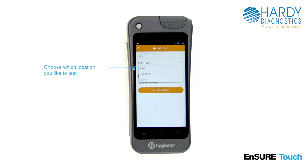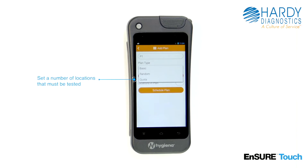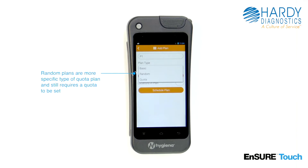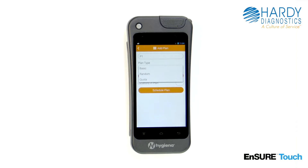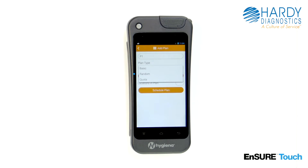Basic plans allow you to choose which locations you'd like to test. Quota plans allow you to set a number of locations that must be tested before the plan is complete. Random plans are a more specific type of quota plan and still require a quota to be set. For example, if a random plan has 10 locations with a quota of 5, then 5 locations will be randomly selected from the 10.